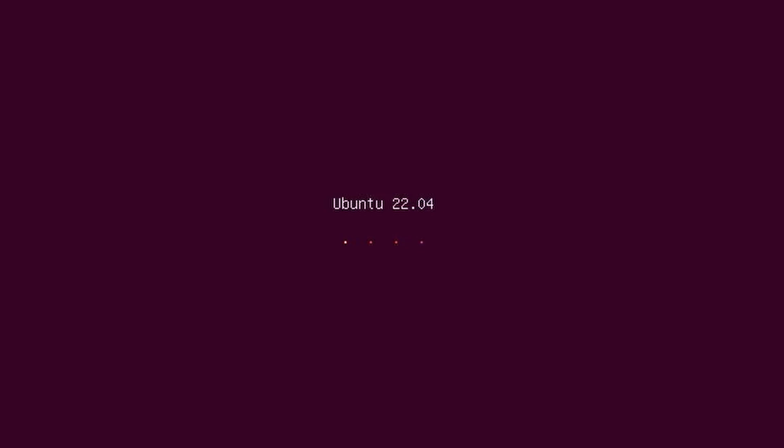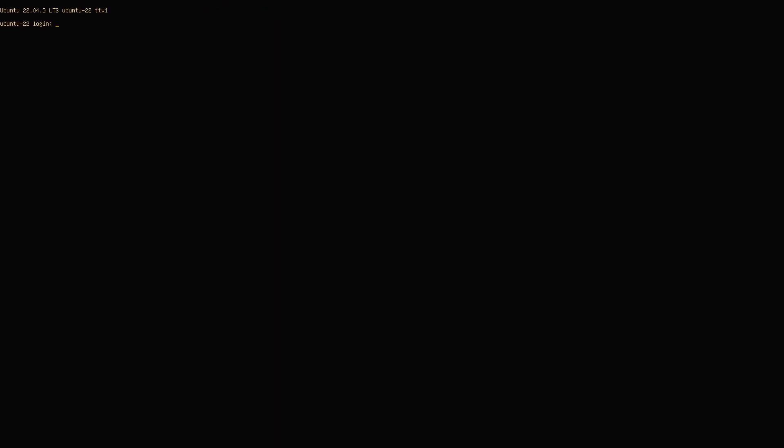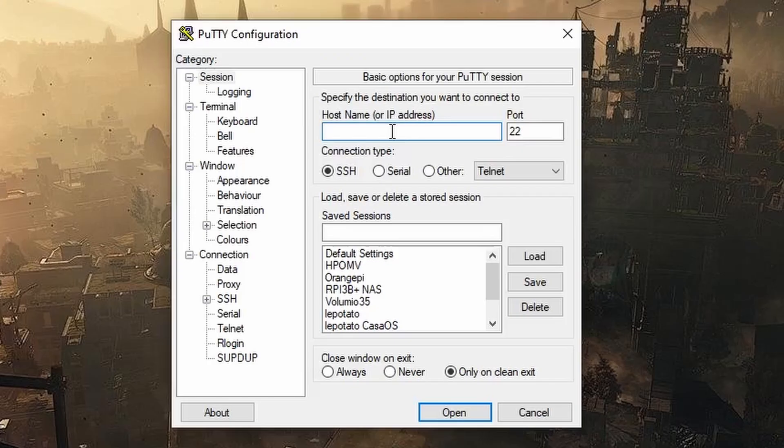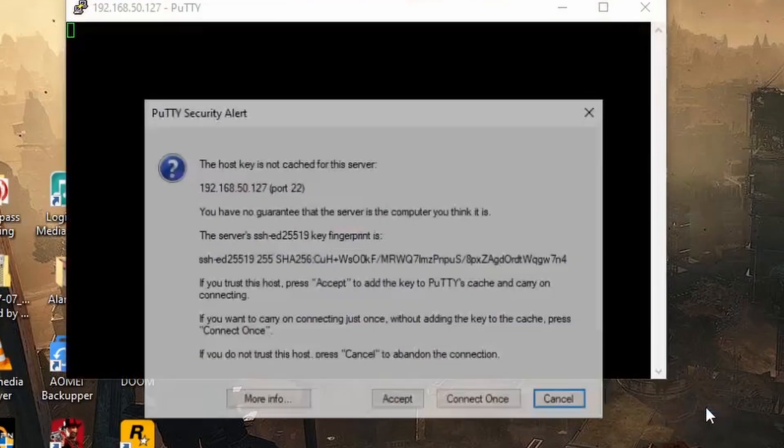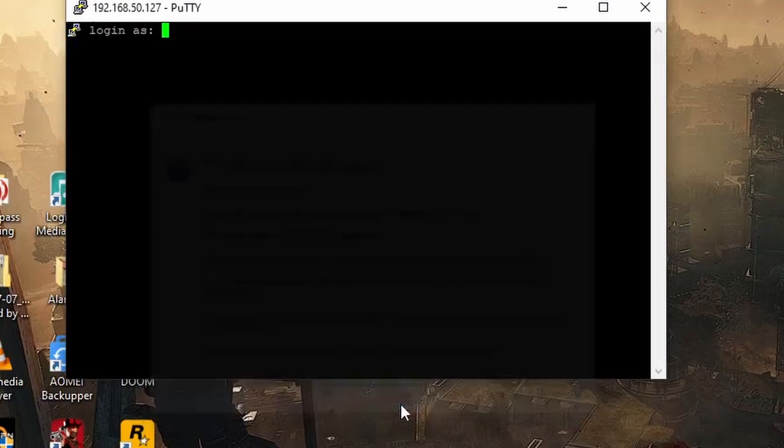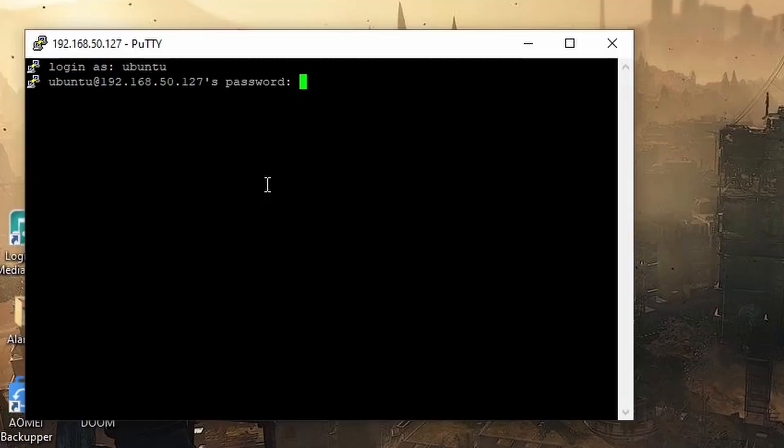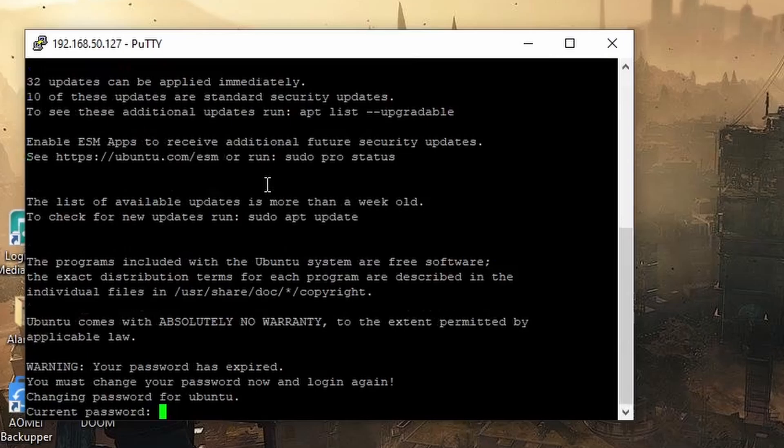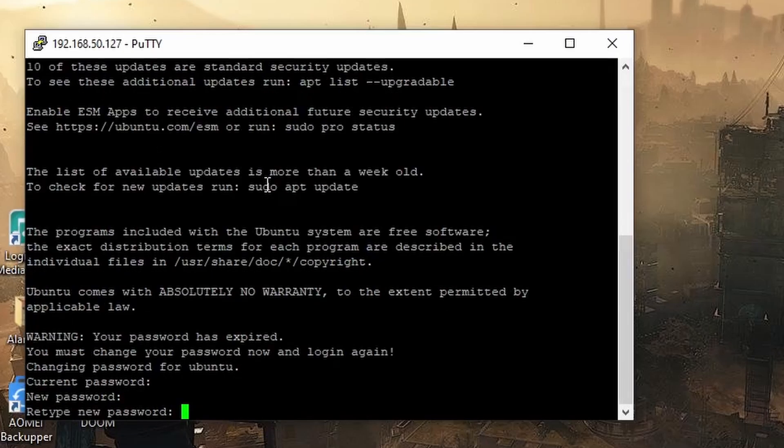Once completed, we can now move on to installing Casa OS. SSH into the Renegade using Putty or some other SSH client. Use the username Ubuntu and password Ubuntu. Make sure to change the username and password after you've logged in, for safety.